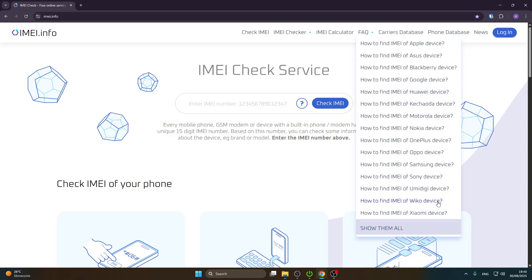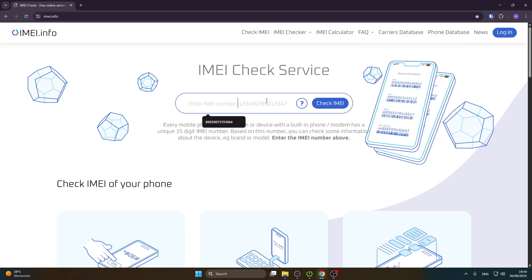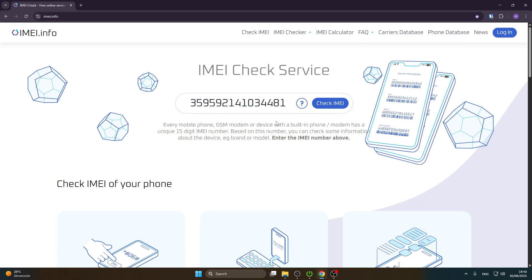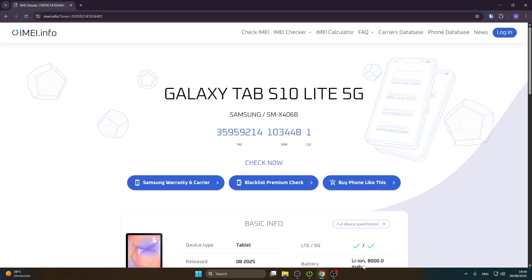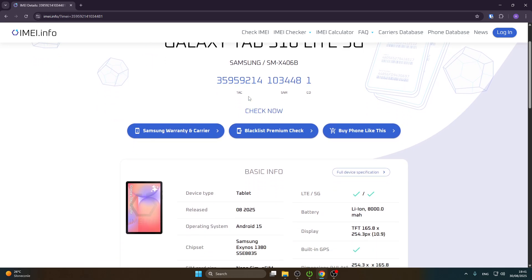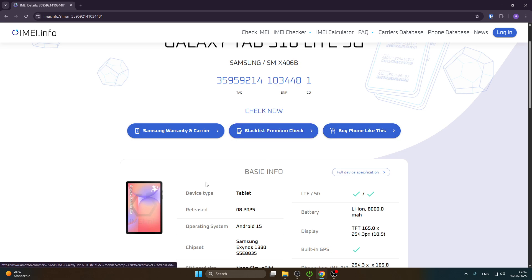Now we're on the page, and in this bar we need to type the IMEI number of our device, then simply click on 'Check IMEI.' Our Galaxy Tab has appeared, and from here we can check the Samsung warranty and carrier, perform a blacklist premium check, or buy a device report.